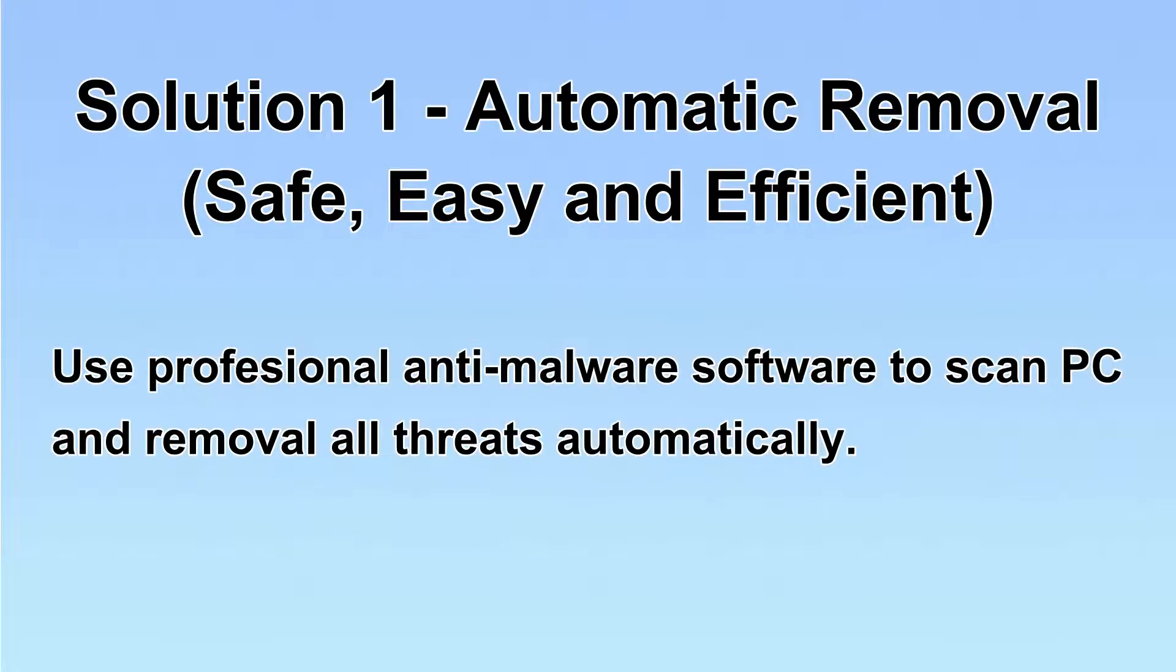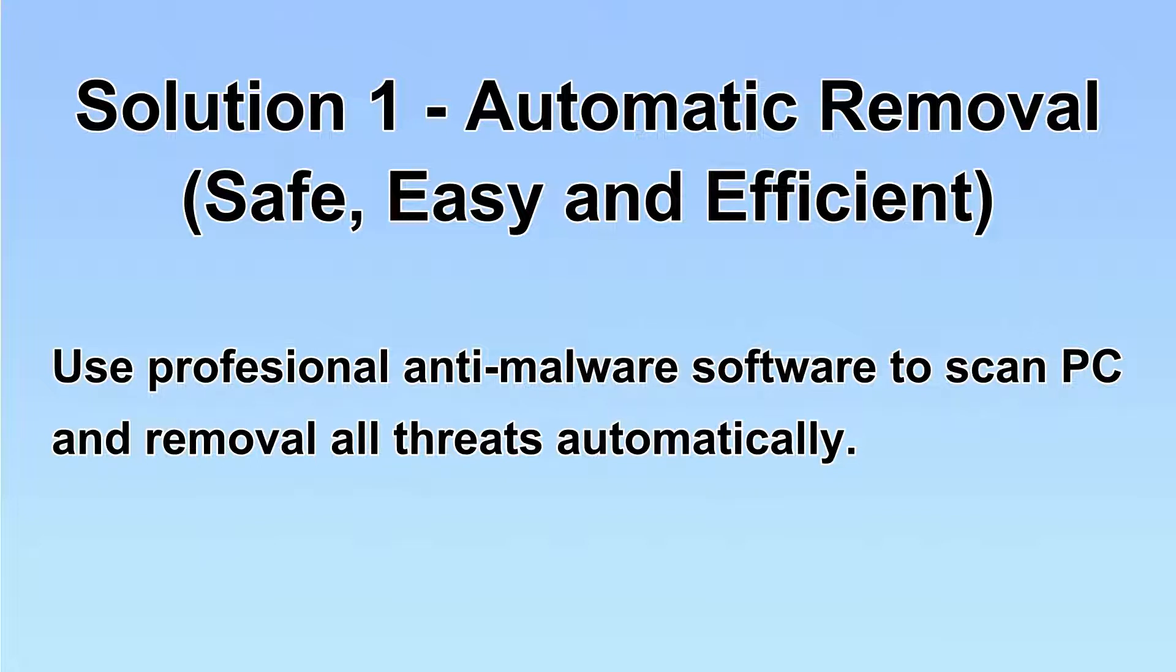I will show you automatic removal first. We will use a professional anti-malware software to scan PC and then remove all the virus and malware detected. Let's begin.